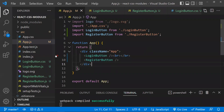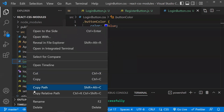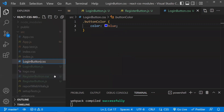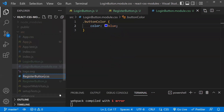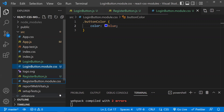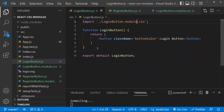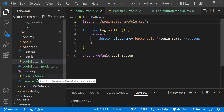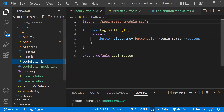CSS Modules solves this problem simply by renaming your CSS file. Instead of 'LoginButton.css', rename it to 'LoginButton.module.css'. Do the same for 'RegisterButton.css' — rename it to 'RegisterButton.module.css'. Now the file extensions are changed from '.css' to '.module.css', and you need to update the import statements accordingly.